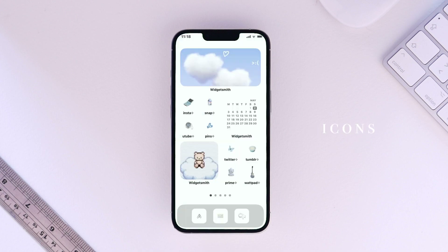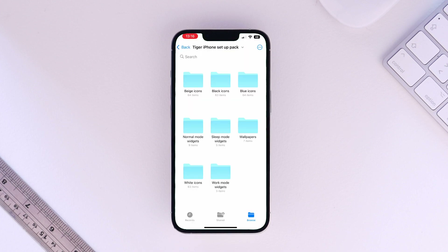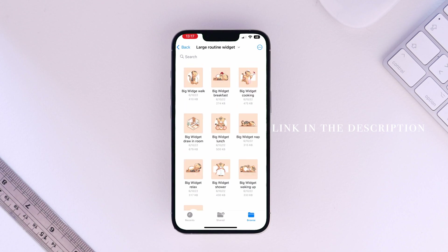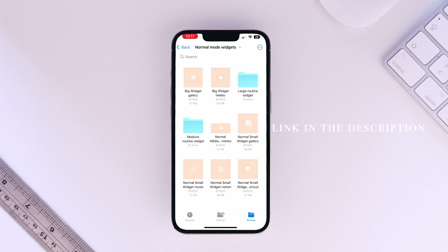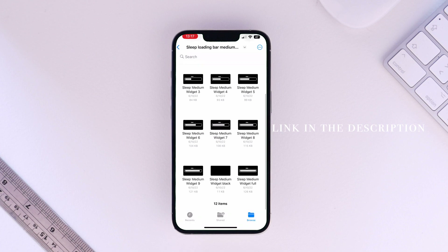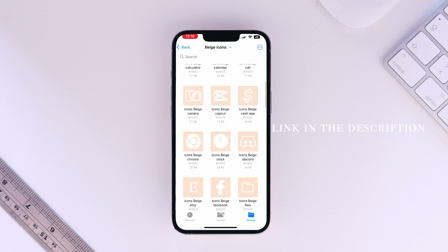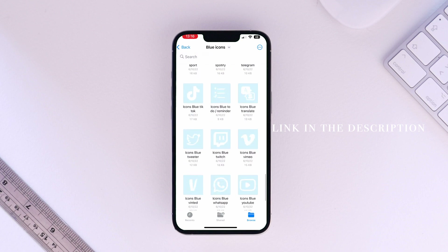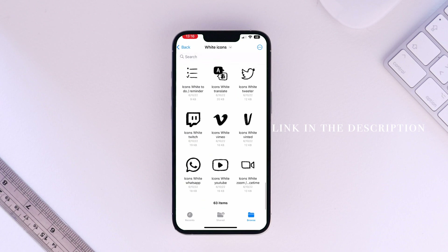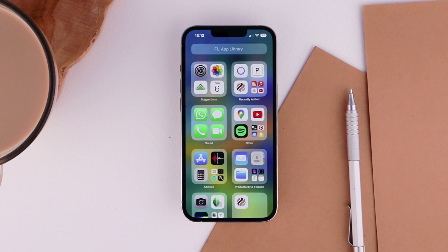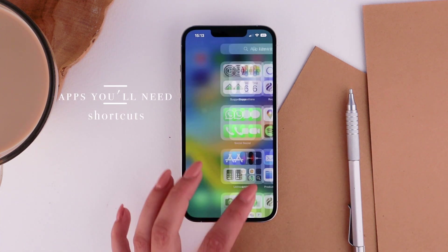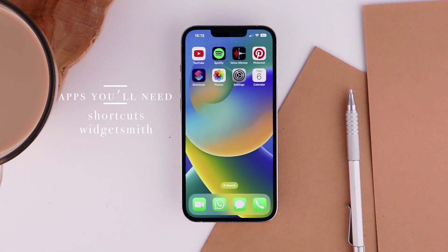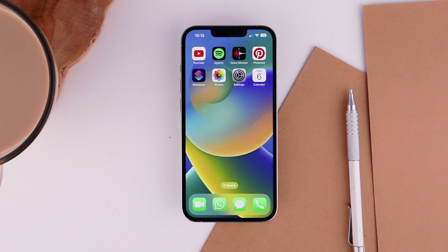You can follow along this setup guide with your own images, icons, and style. If you want the exact same look as mine, I have created a pack with all the wallpapers, the images I use for the widgets including the routines, and over 60 app icons in four different colors. Before we begin, you may need to download a few apps: Shortcuts from Apple, Widgetsmith, LockFlow, and Widget Widget.